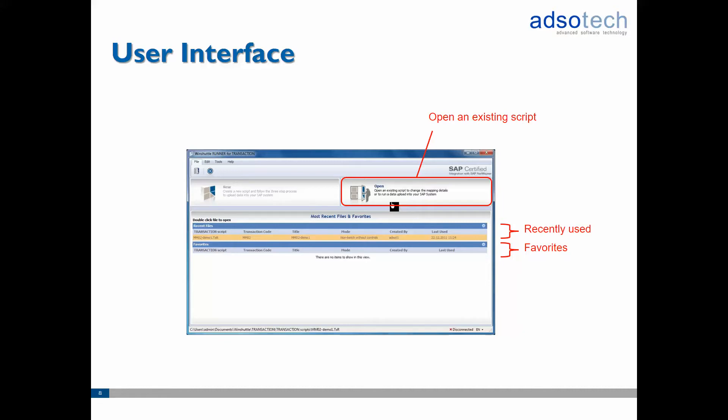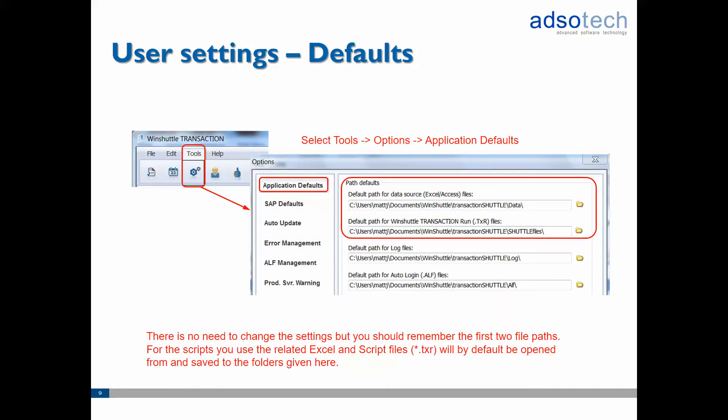Before we actually open and start running the script, let's have a quick look at the application options. In the file menu select tools and then click on the options icon to open up the application preferences dialog. Here you can for instance configure where the WinShuttle script files and Excel templates are stored by default. In most cases modifying these is not required and you can stick with the default values.